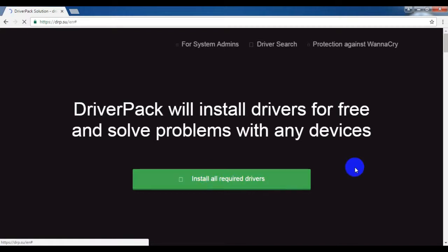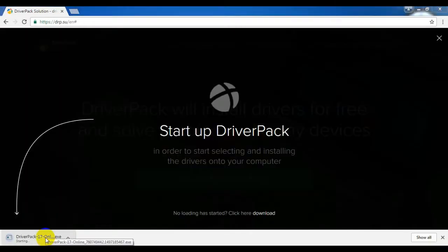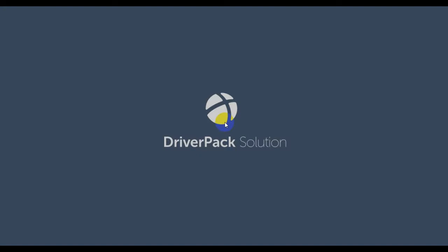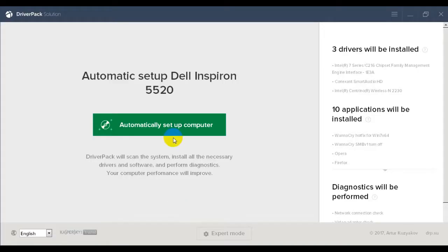After the download is complete, you have to open the file — it will automatically open. You can see the file on your computer and run it. Click on it and the files will start stacking and the installation process will begin.